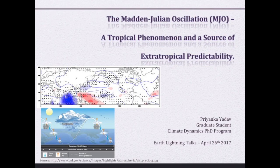Good afternoon, everyone. I'll speak on the Madden-Julian Oscillation, a tropical phenomenon and a source of extratropical predictability.